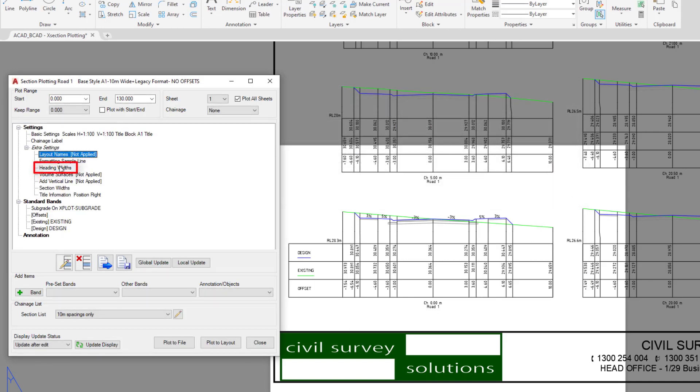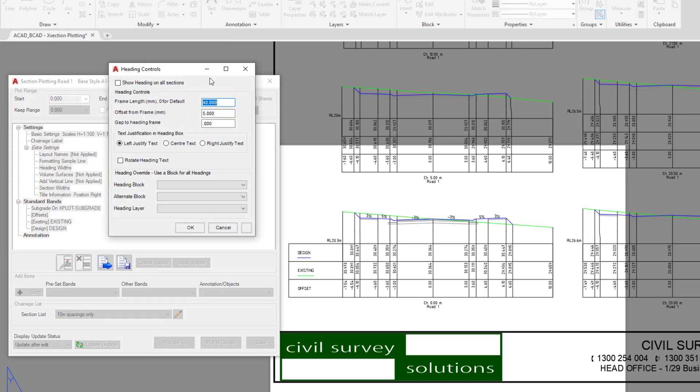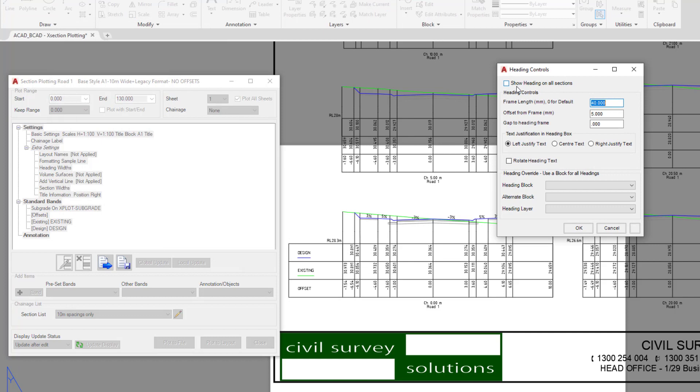The heading widths option is very useful, so double click on heading widths. The first option is show heading on all sections.